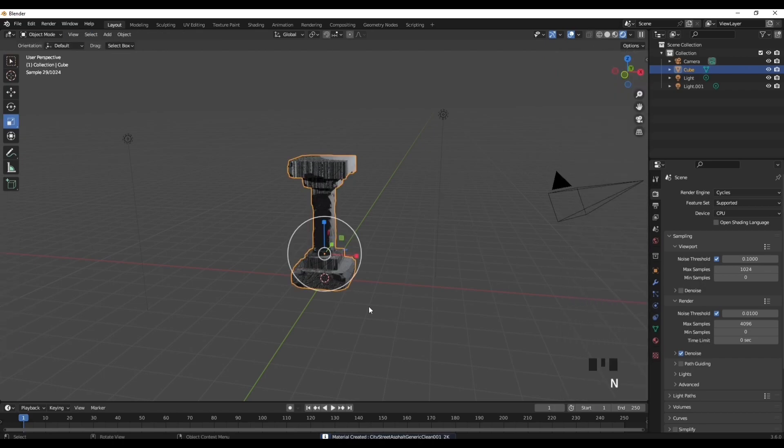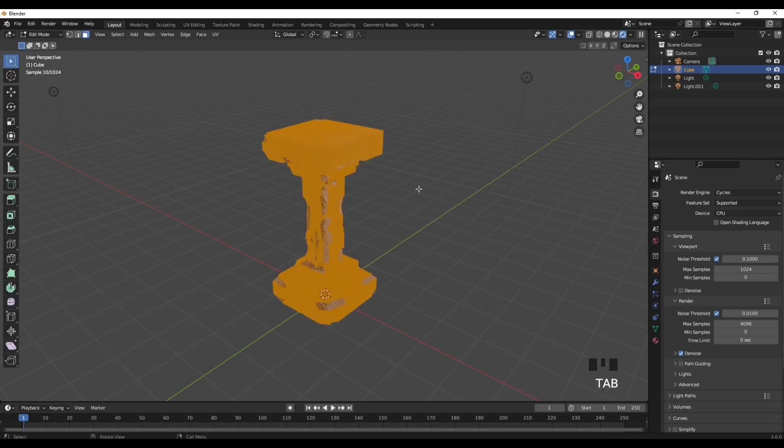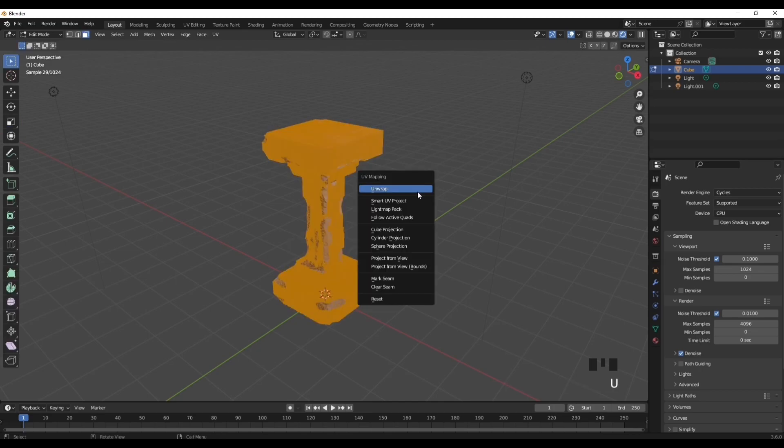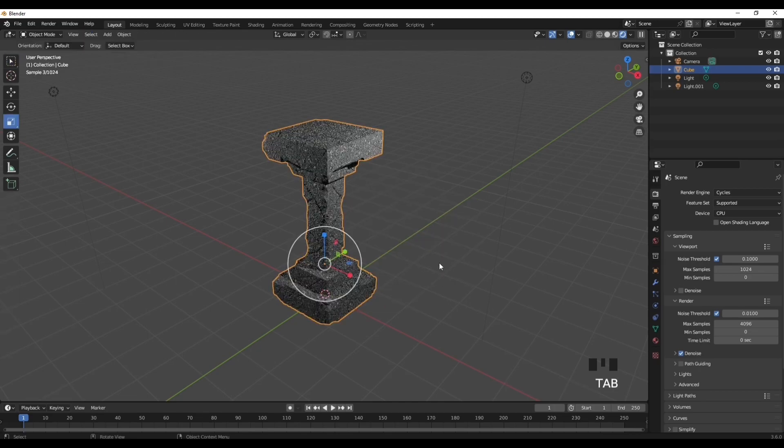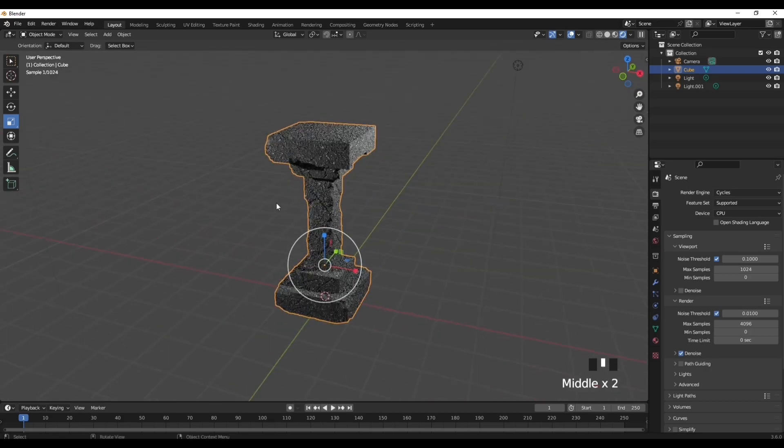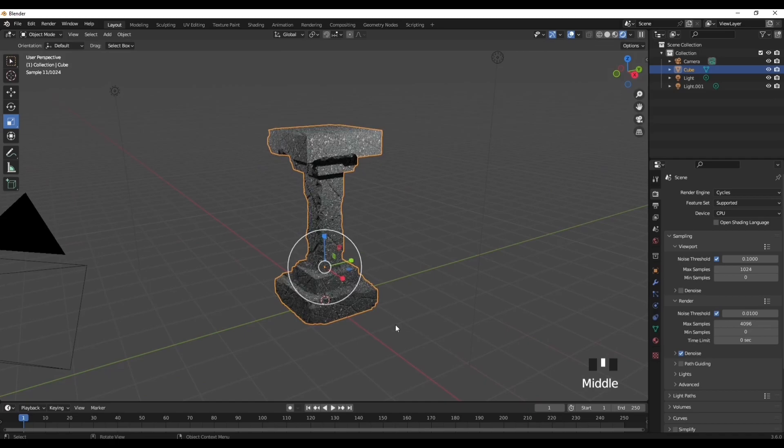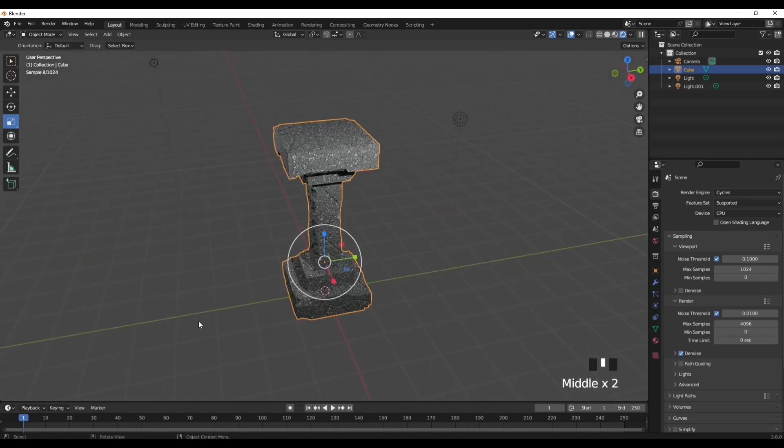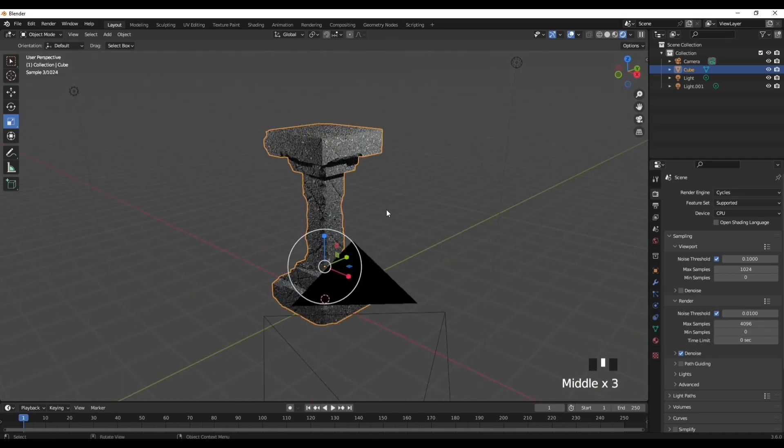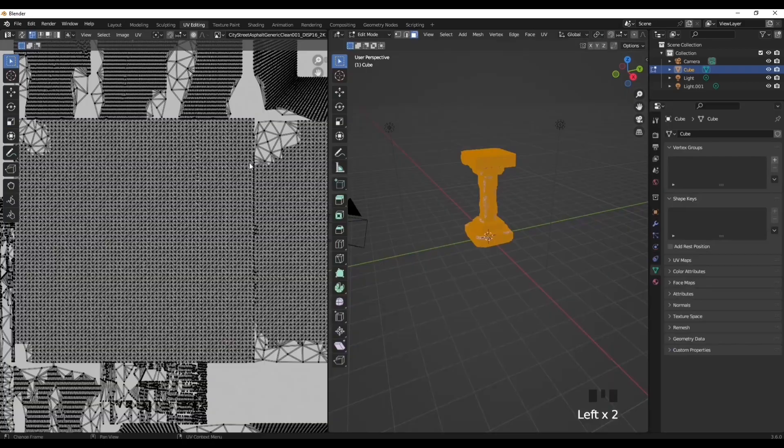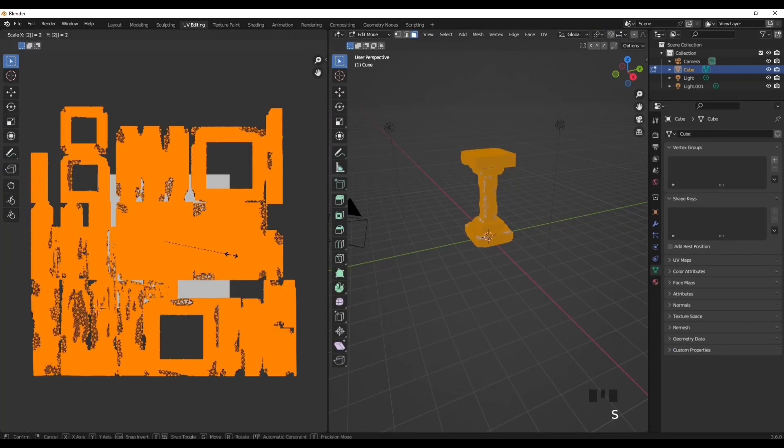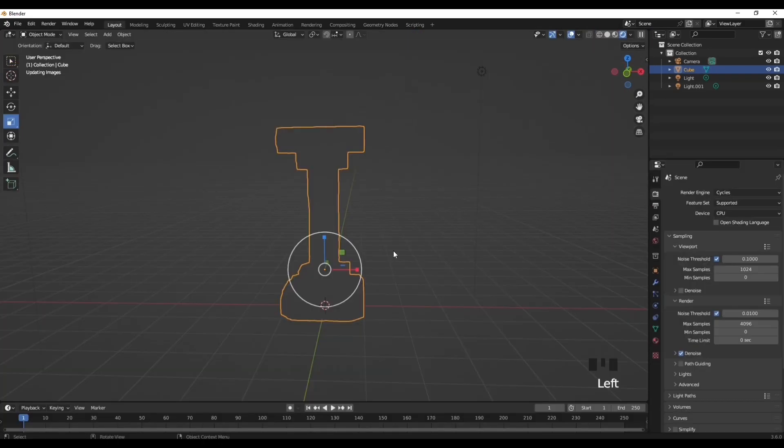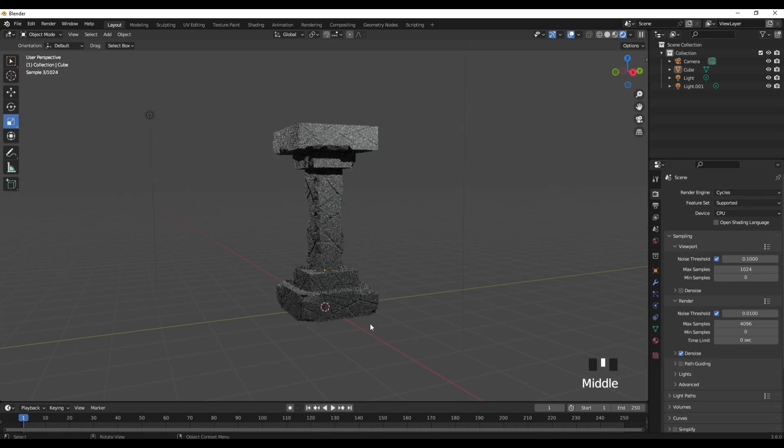When you do add a texture, it's going to come up like this. So press Tab, press U, press Smart UV Project, and then press OK. Then Tab out of that and now it should proportion your texture so it looks like this and it won't look how it looked before. I think that looks actually really nice.